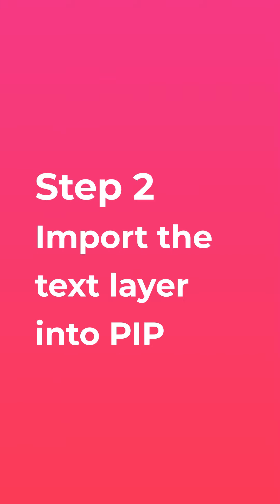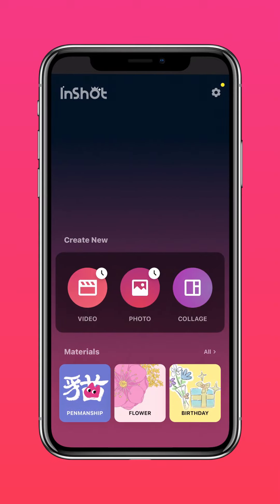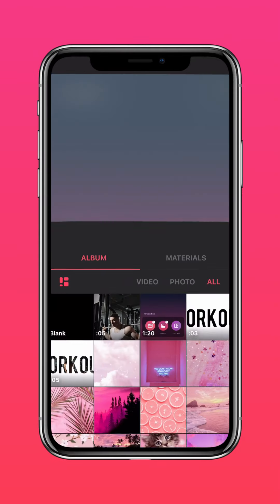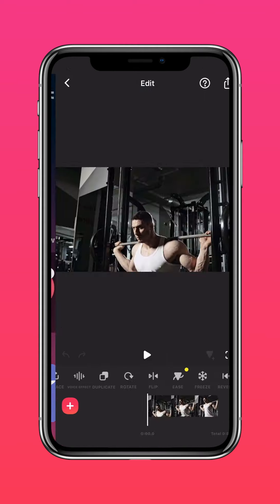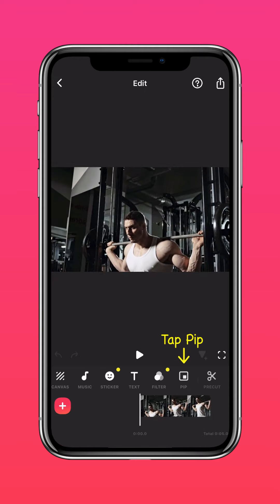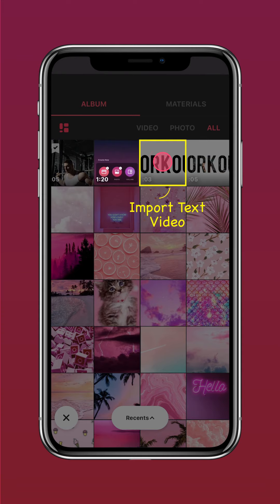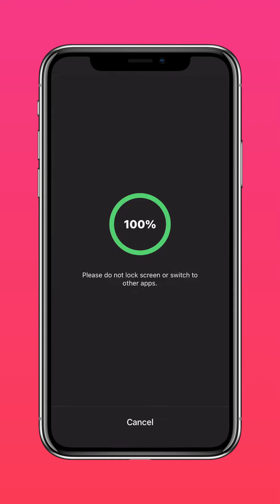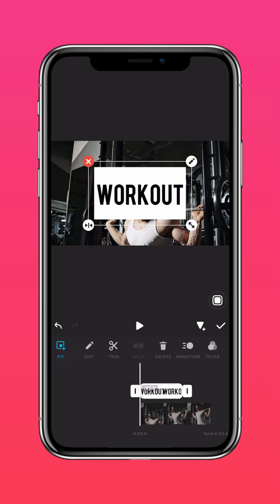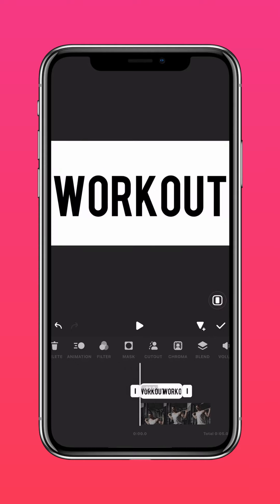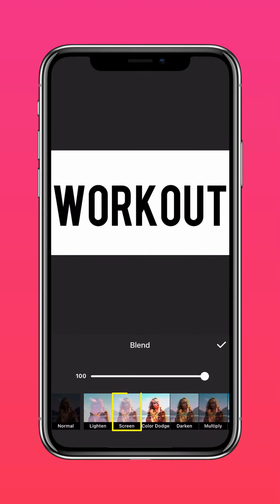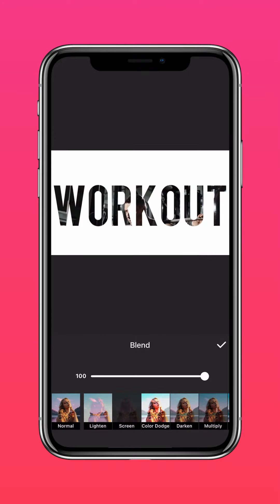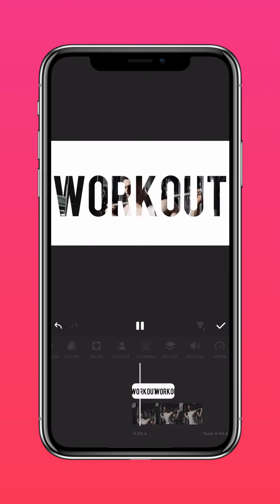Step 2: Import the text layer into PIP. Import your video into InShot. Tap PIP and import the text video you just created. Press Auto Fill to fit to screen. Now tap Blend and press Screen — this tool helps to blend the two layers seamlessly.